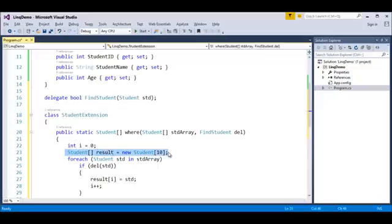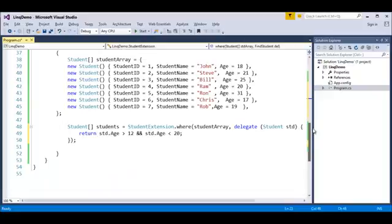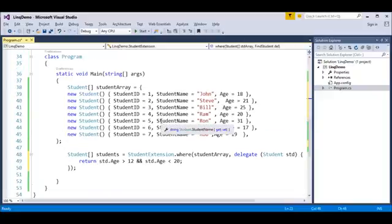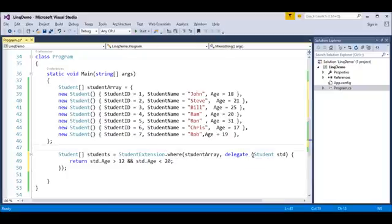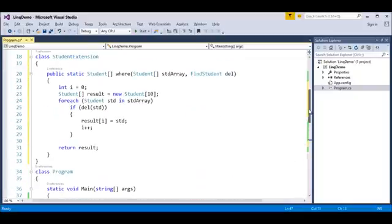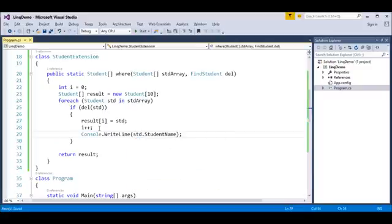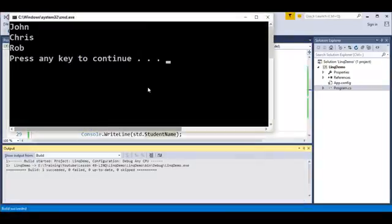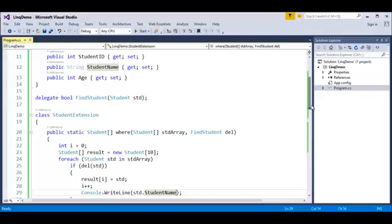I am having a class extension with an array. Keep in mind, we are passing the delegate itself as a parameter — the object is 'del', which is the object of this delegate — and we are passing the student array as a parameter. In the main program, I have a set of students and I want to find the name of students whose age is between 12 and 20. I am calling the StudentExtension class which takes the student array and the delegate parameter and will return the names of students whose age is between 12 and 20. When I print student name, it obviously has to print John, Chris, and Rob. This is what we learnt — how to use delegates to get a particular element from a list.